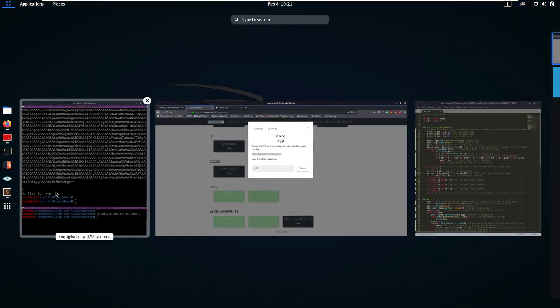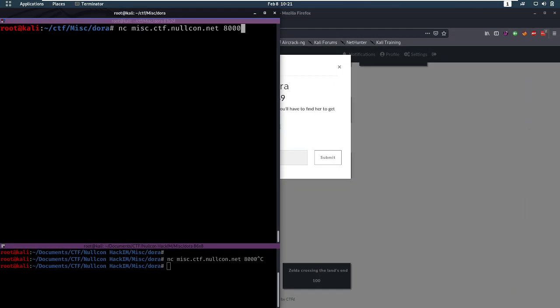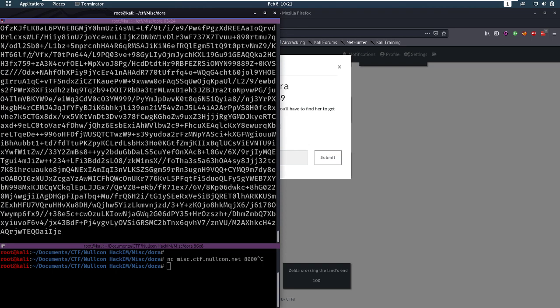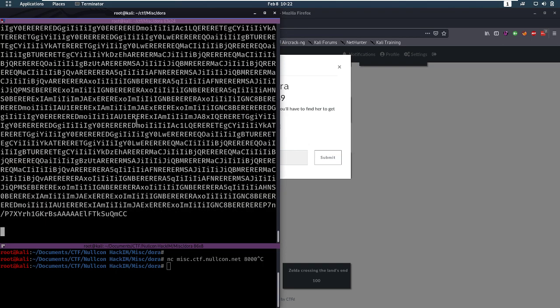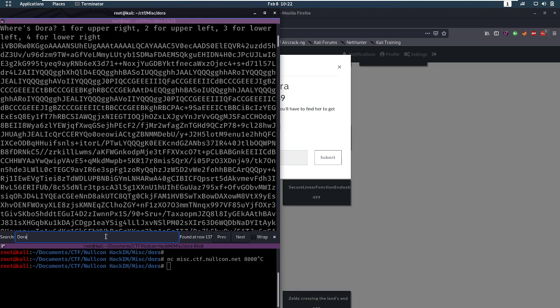So let's connect to this netcat and we get asked something. So let's go back up there. Something with Dora. Find Dora. We get asked where's Dora.